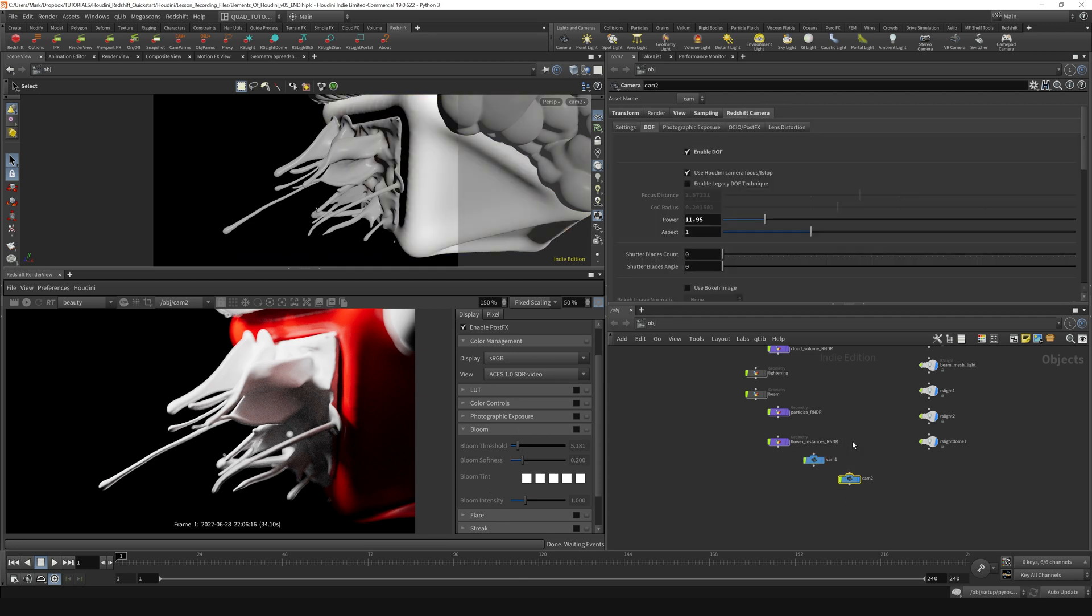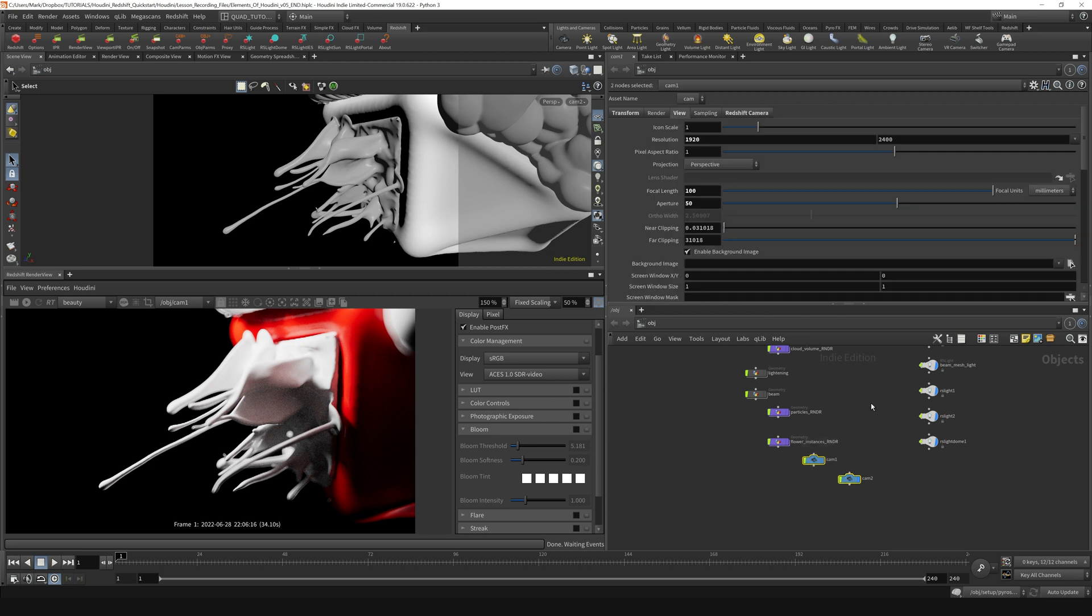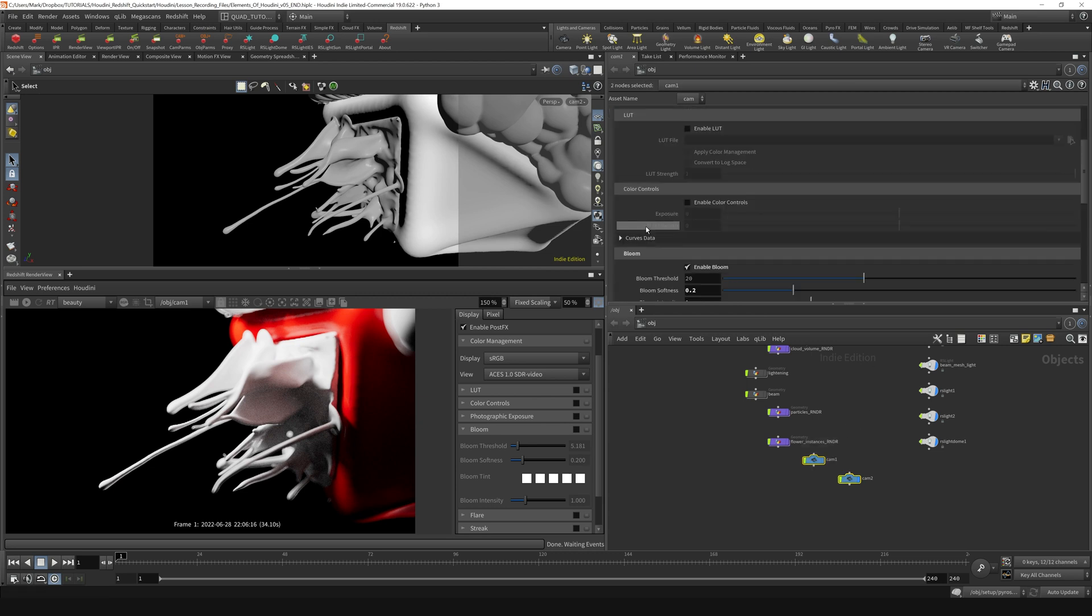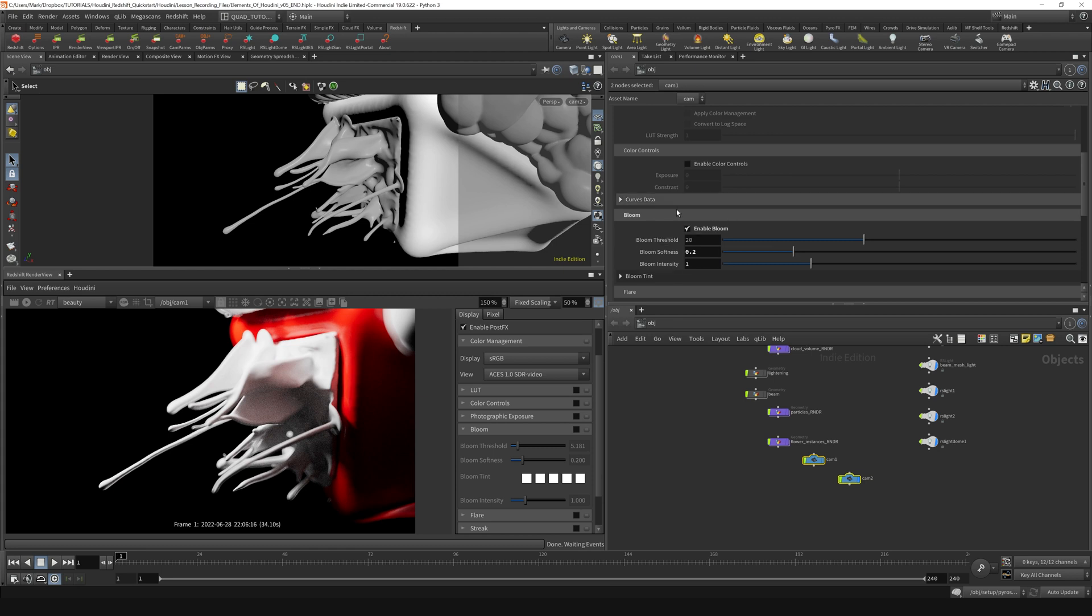and that's because we're in camera 2. If I switch back to camera 1, I'm not sure if it's going to update here, but if I select camera 1, you can see that the bloom is enabled here, and these are the settings that we had applied to that bloom before.